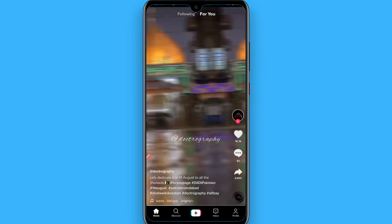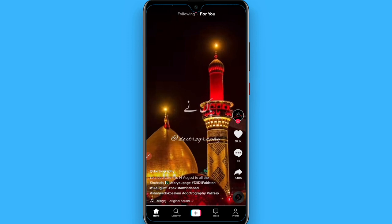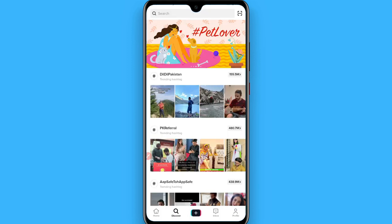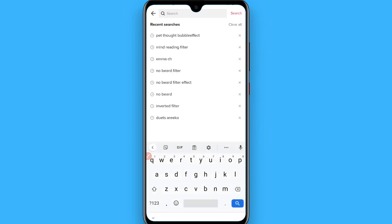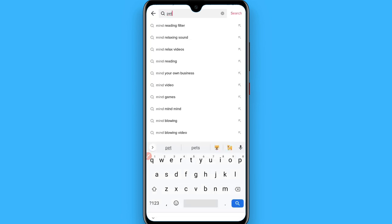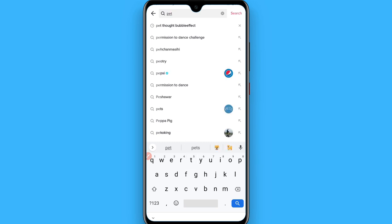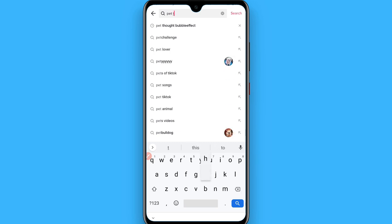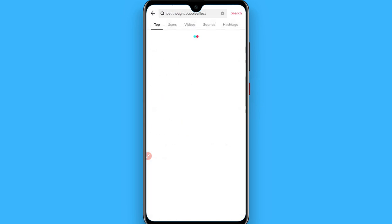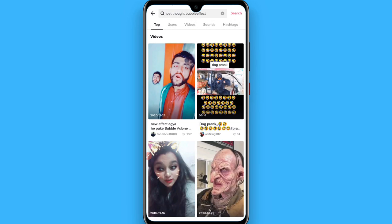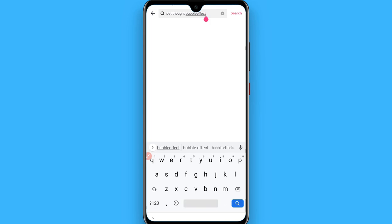First, open your TikTok mobile application. One way is to go to Discover, click on Search, and search for the mind reading filter. You can also search for 'packed thought bubble effect'. Once you do that, on the top you will see an effect and you can shoot a video with that.